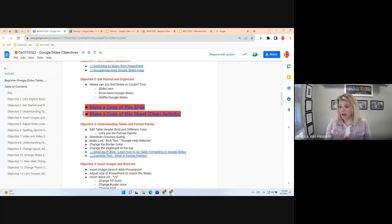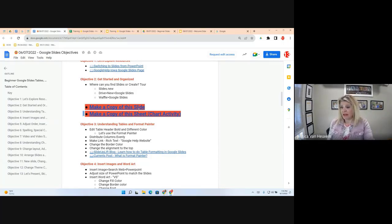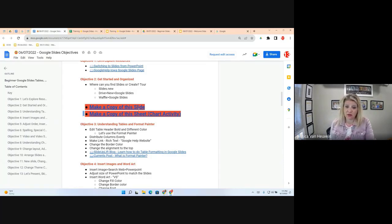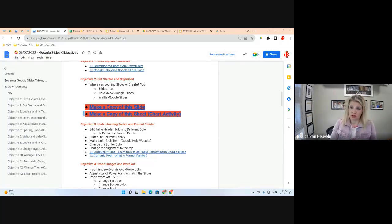Objective 3 is understanding tables and Format Painter. Before I navigate back to the template, please note: anytime you see a book icon in the Google Doc, that's an additional resource for that objective. A video icon will take you to a YouTube or Google Drive video. Objective 3 covers understanding tables and Format Painter.